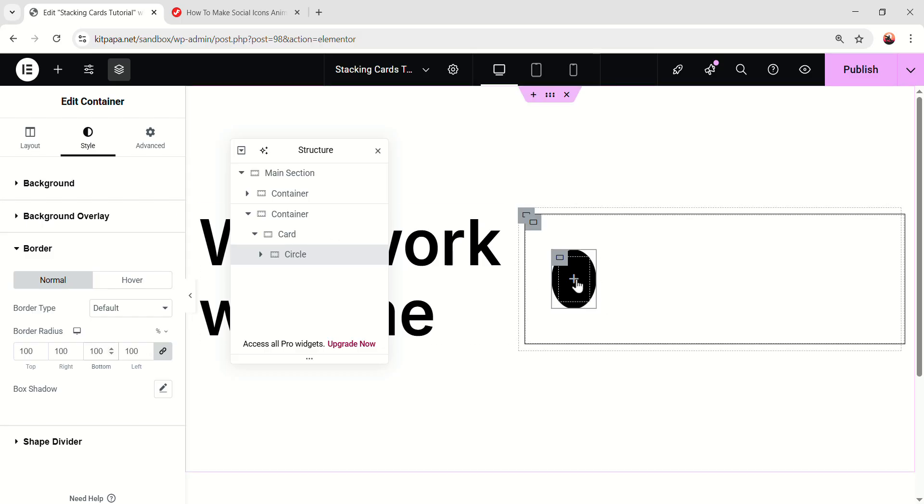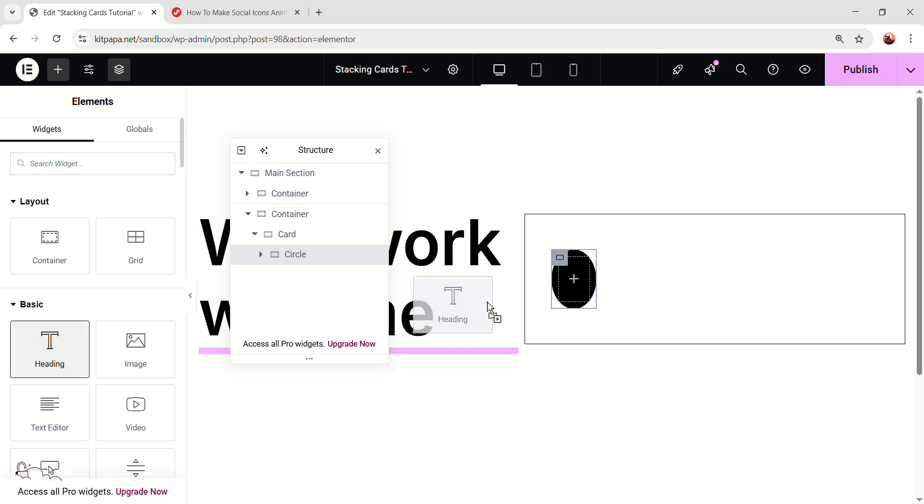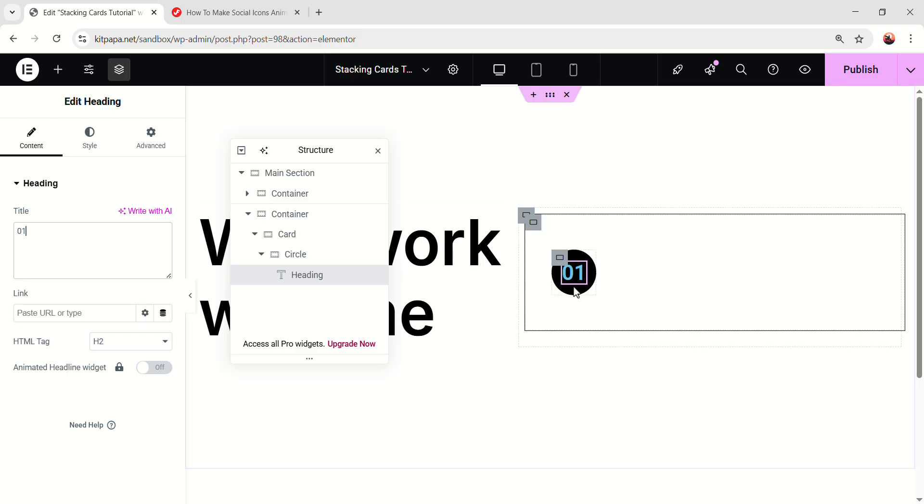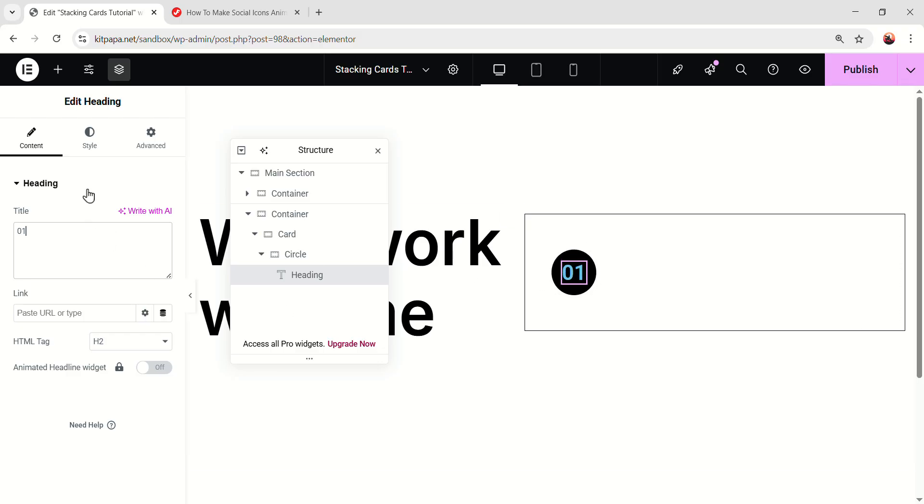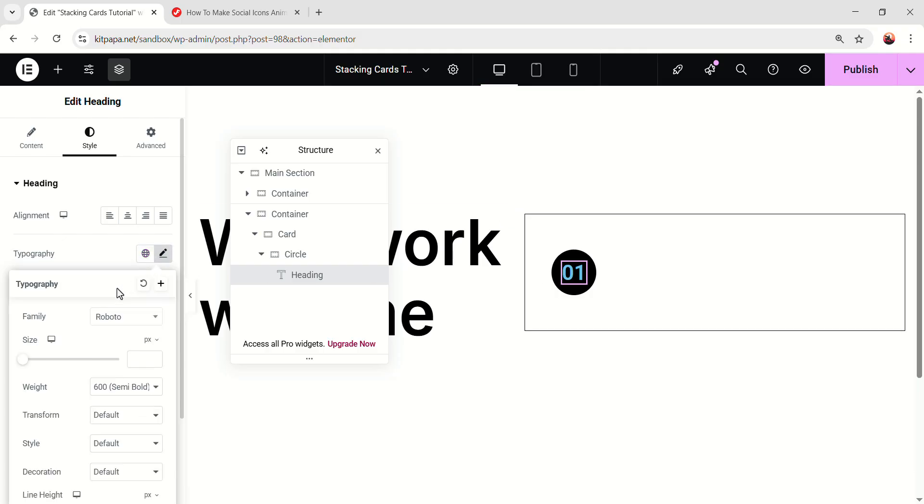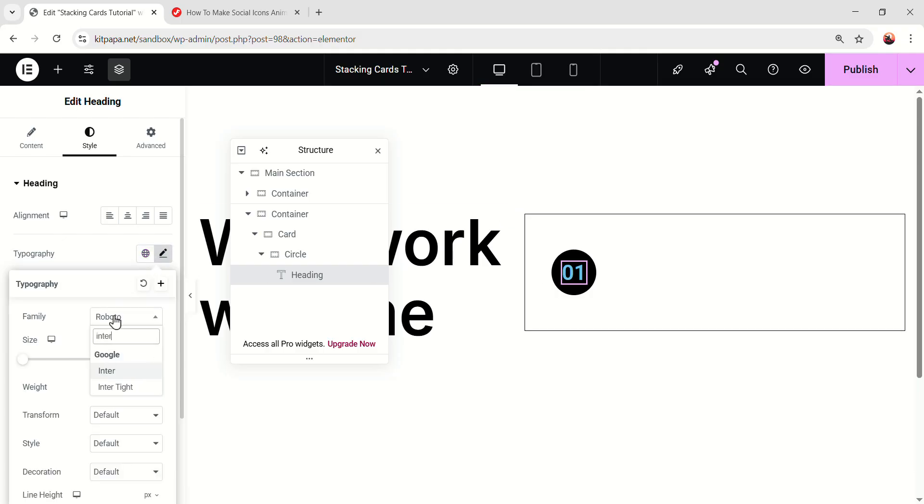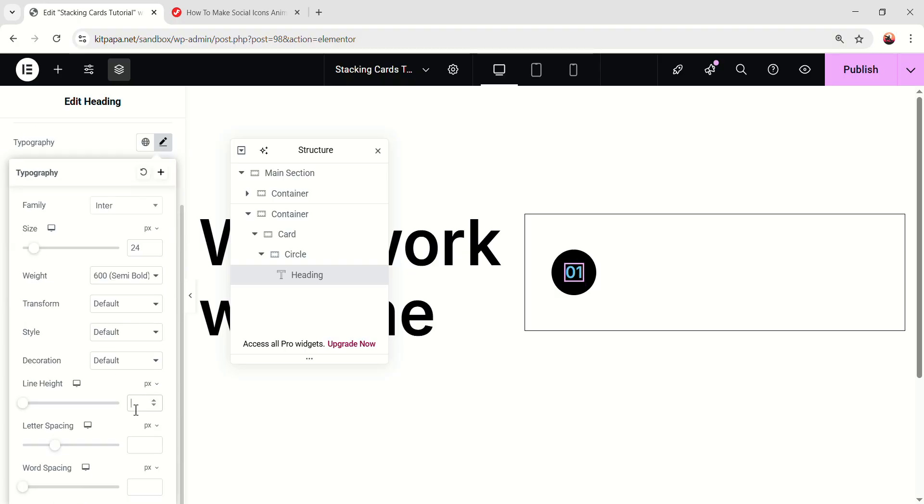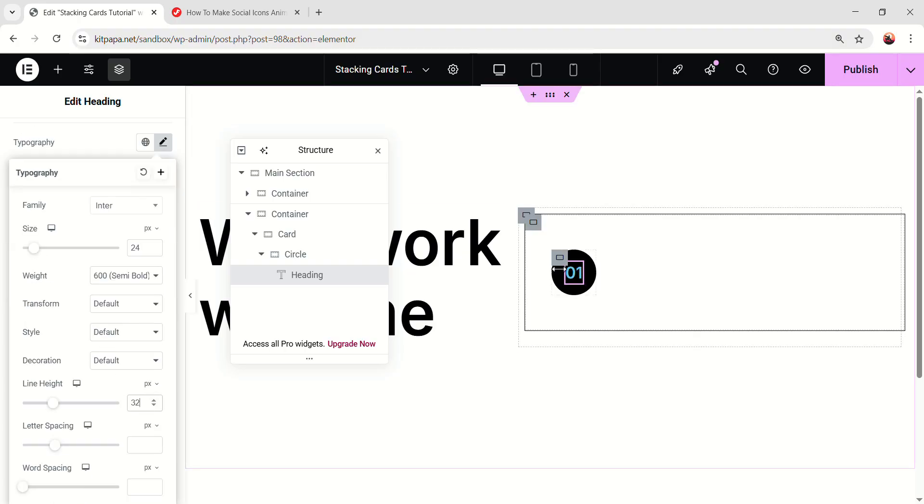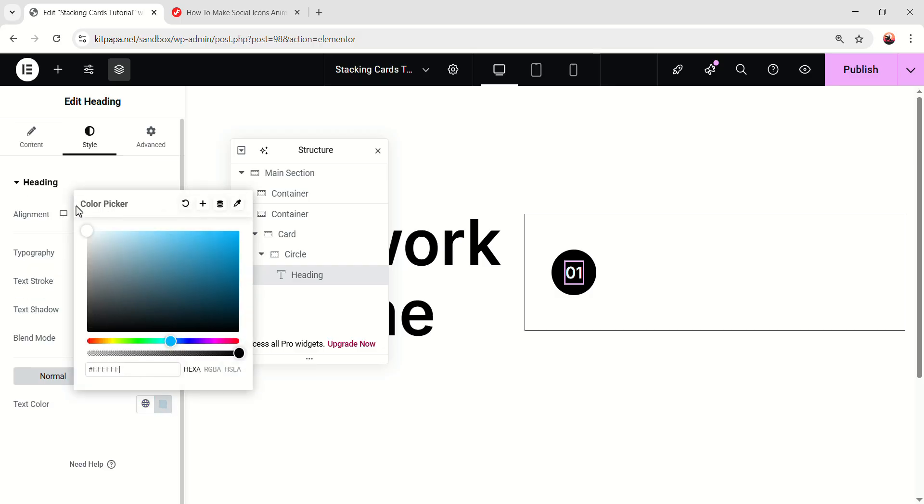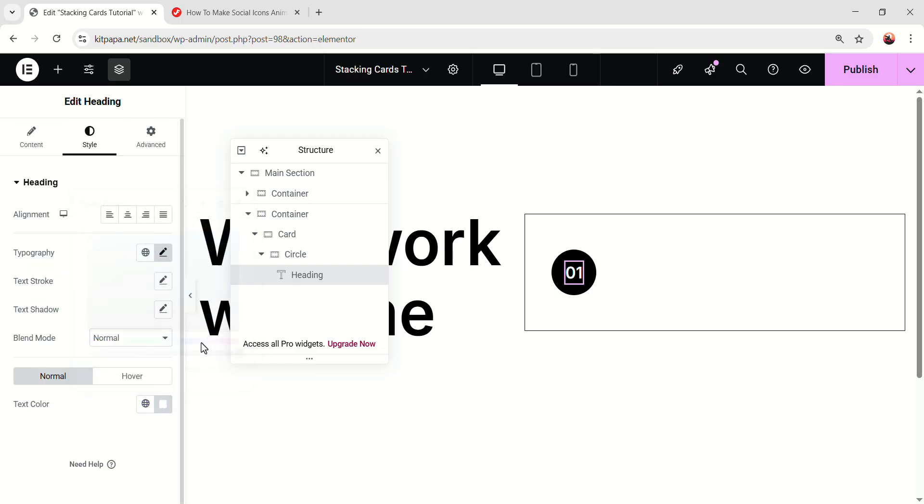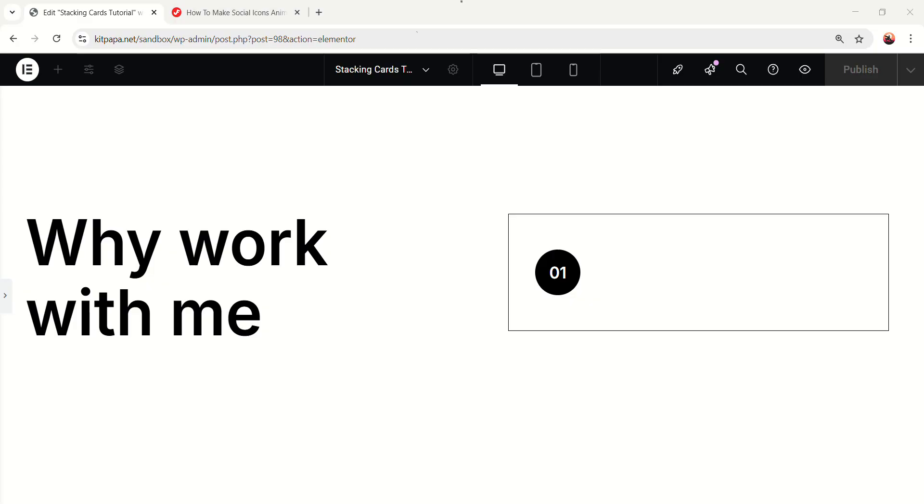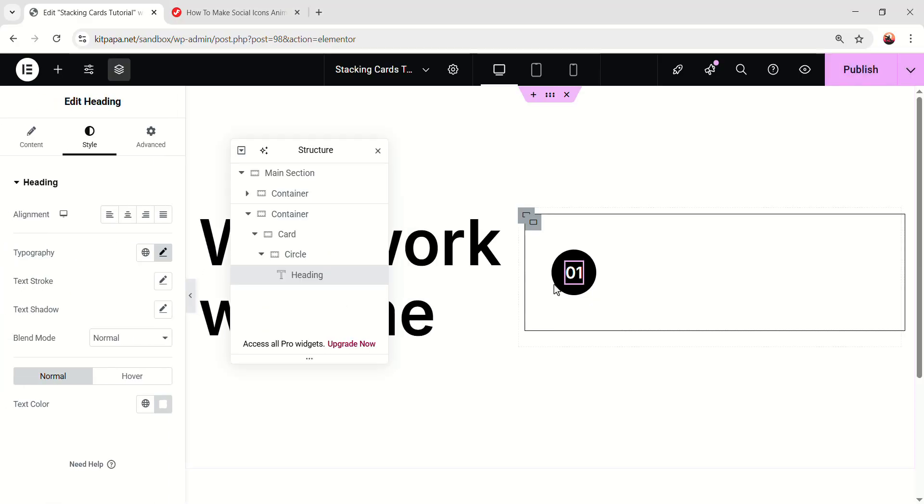Now inside this, let's add a heading widget and change the heading to 01. And that circle now will be fully round. Now go to the style of this text, open the typography, select the inter font. Make the size 24 and line height 32. It will be like this. Now close it and make the text color fully white. Okay, so this is looking nice. This is saying the card number.